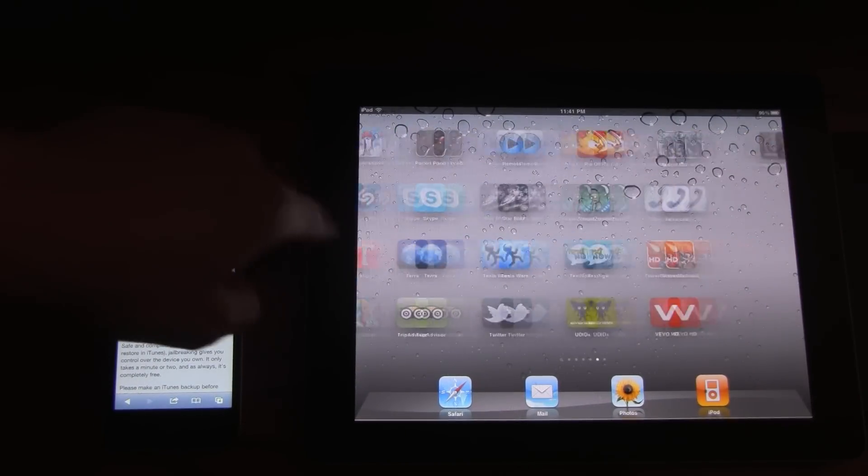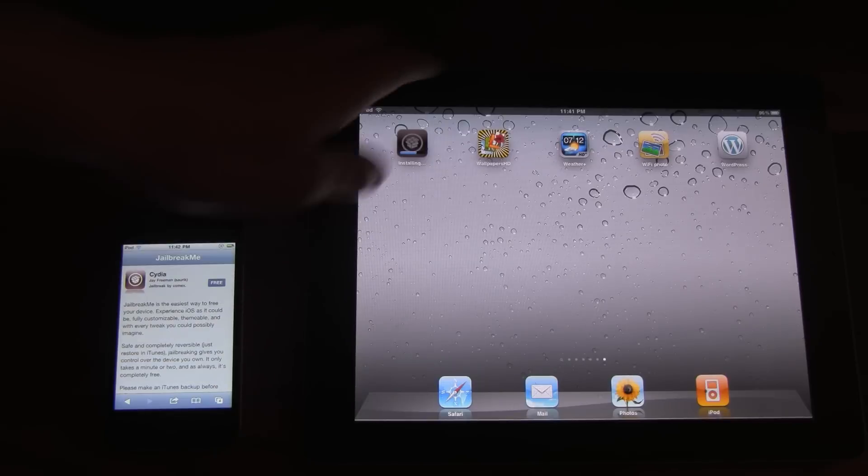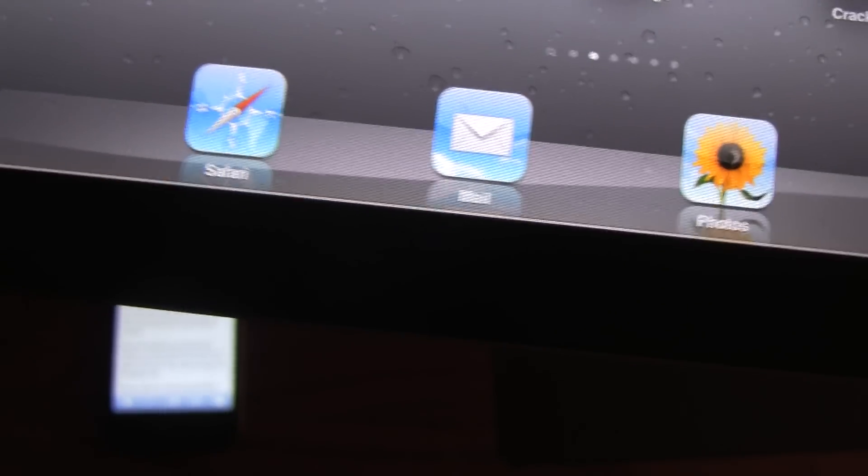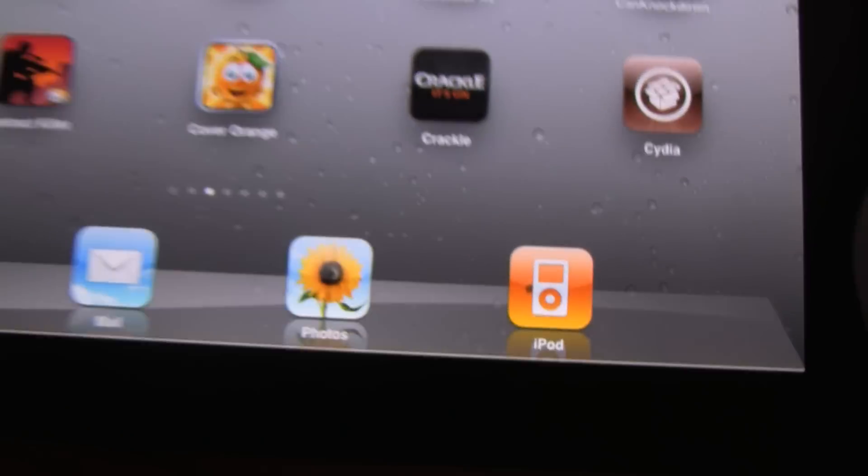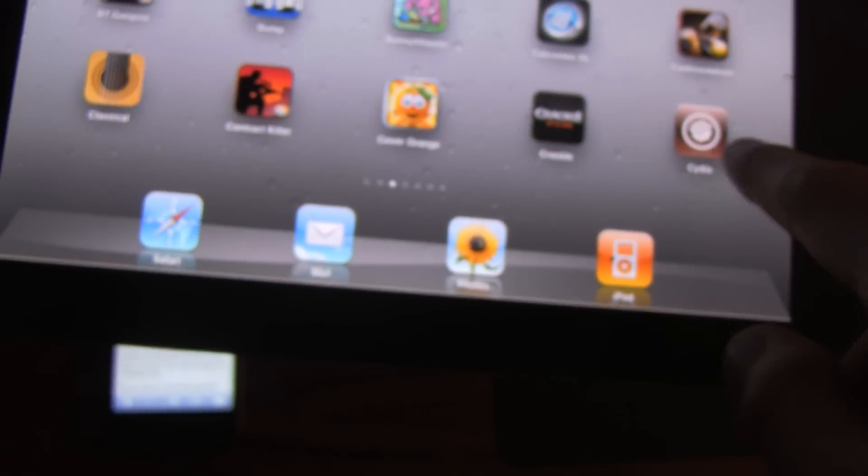And it will actually start to install Cydia on your device. So I'm going to scroll over. Sometimes it puts it on the last page. And as you can see, it says Cydia, installing. And it actually disappeared. And that's probably because it moved it to another page. So that can get quite annoying. But here it is.